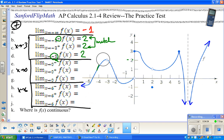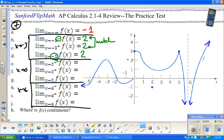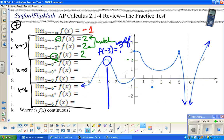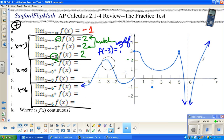A common question is: what about the missing point? Remember, the problem is not asking for f(-3). f(-3) is undefined — there is no point darkened at x = -3. But the limit does exist, because the limit asks what y is getting close to, not what the actual value is at that point.